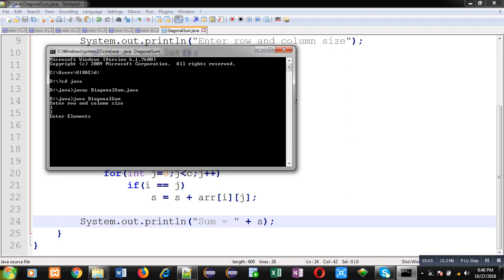So I have to enter 9 elements. I have entered 1, 2, 3, 4, 5, 6, 7, 8, 9. See the output.